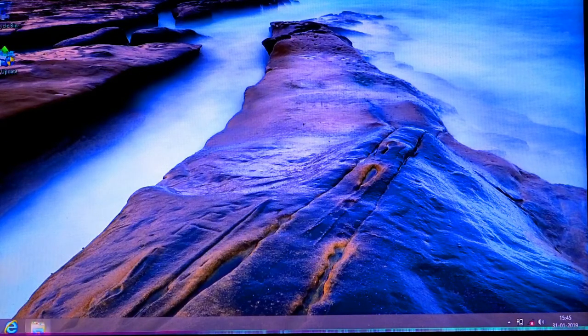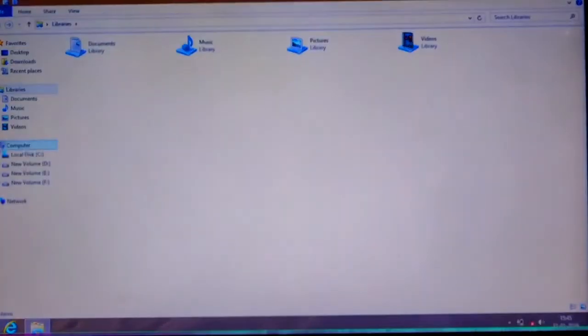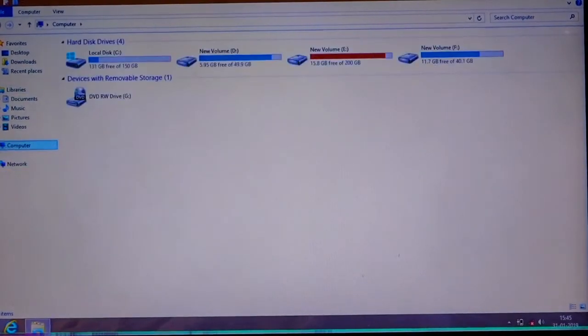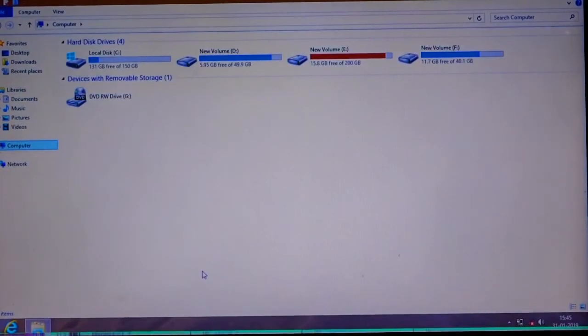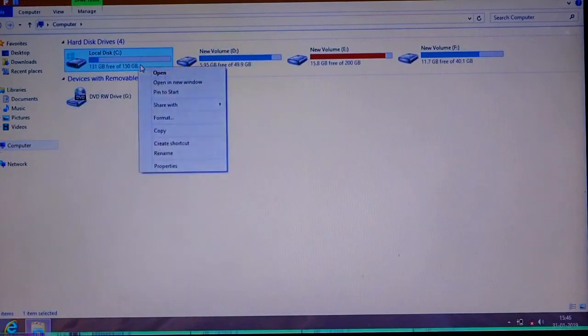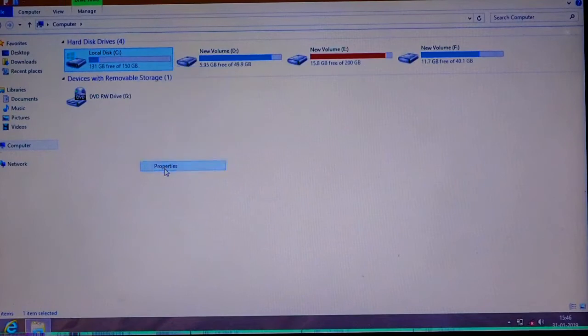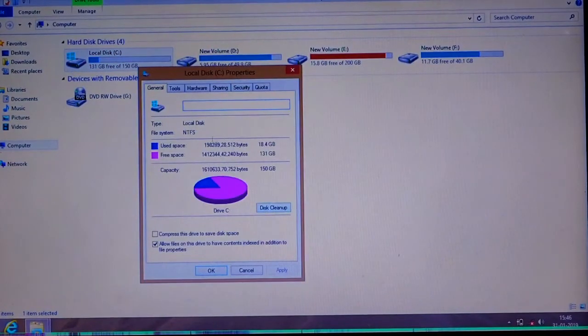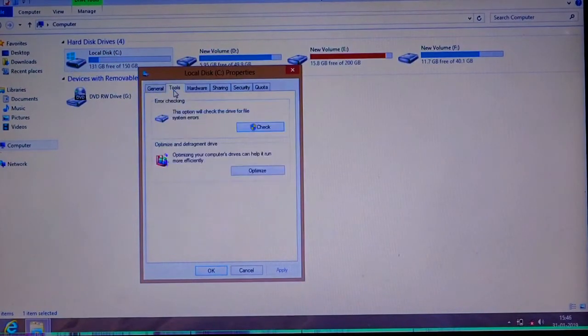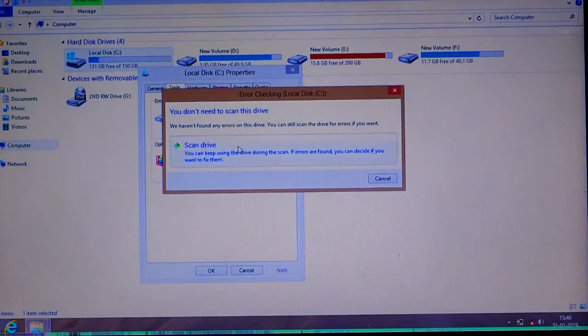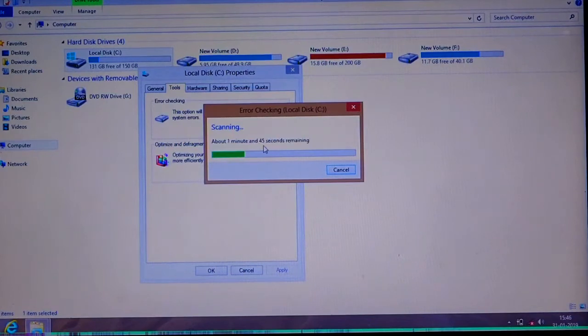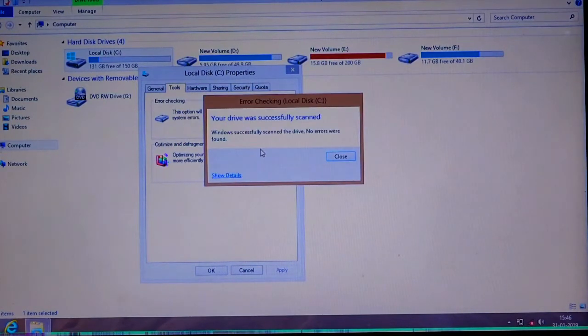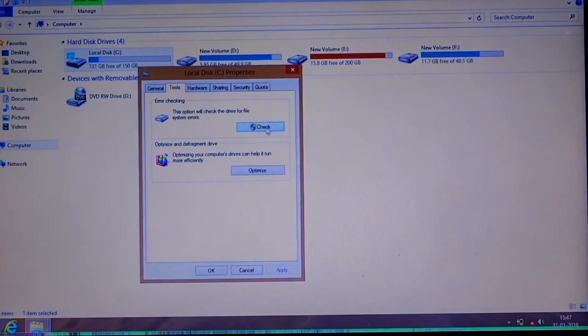I'll show you the status of the disks and drives. Right-click, Properties, and go to Tools, then Check. Scanning the drive—you see Windows successfully scanned the disk, no errors found. I'll do the same for the other drives.